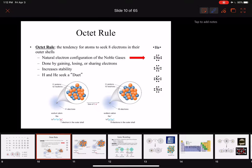Hi students, Professor Gray again. Let's talk about the octet rule.